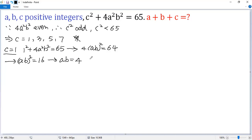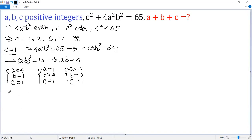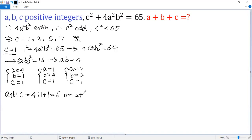So the possible values for ab would be: a equals 4, b equals 1; or a equals 1, b equals 4; or a equals 2, b equals 2. We know the value of c is 1. So the sum a plus b plus c equals 4 plus 1 plus 1 equals 6, or 2 plus 2 plus 1 equals 5.